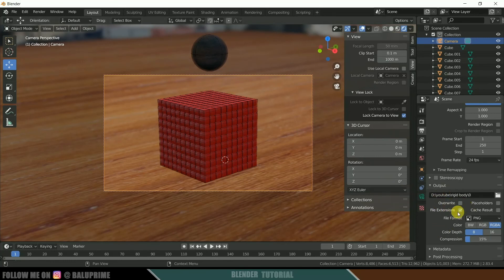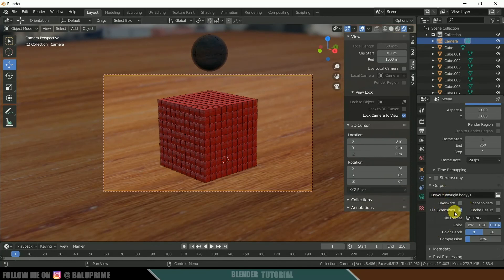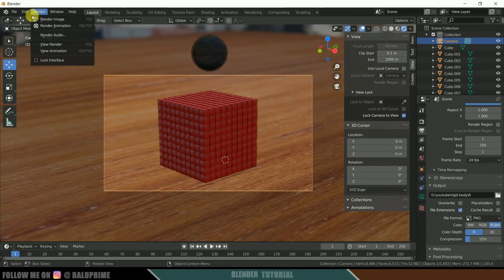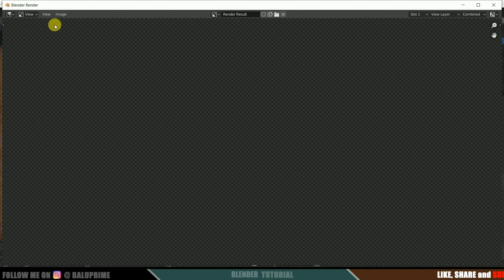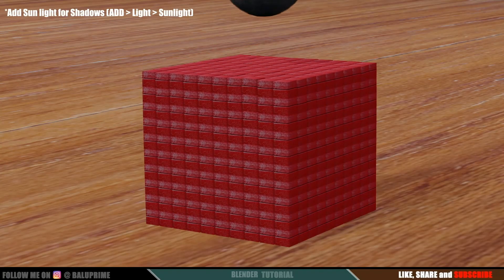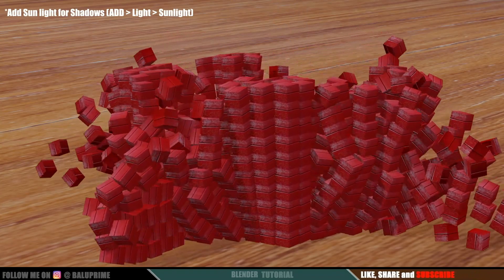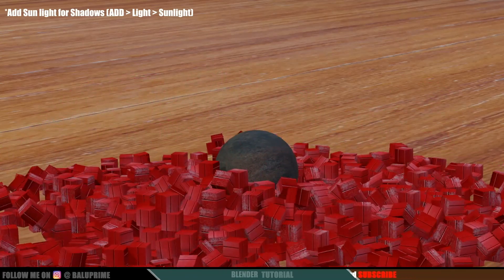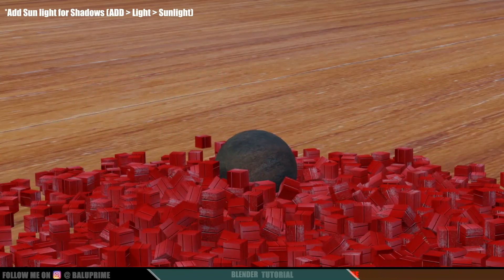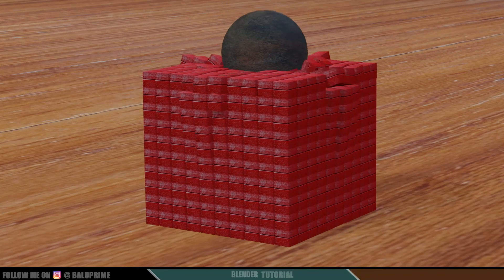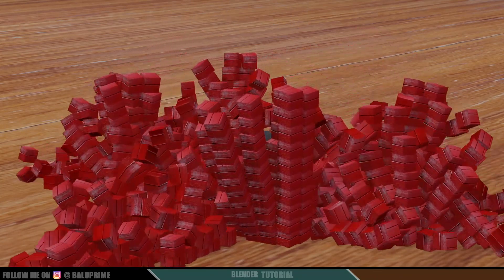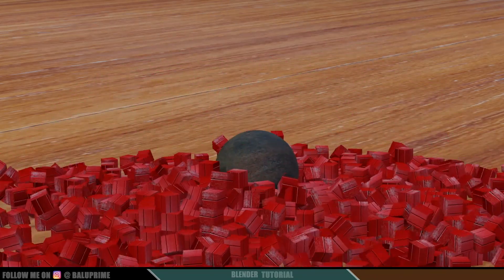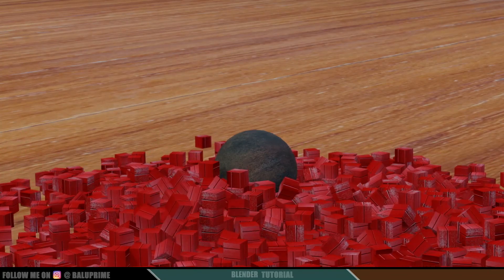Once everything is set, go to Render and click Render Animation. The render will start. In this way we can create a rigid body simulation in Blender easily. I hope you guys learned something new from this tutorial. If you did, please like, share and subscribe to my channel. We'll meet in the next video — until then, signing off, take care, bye!